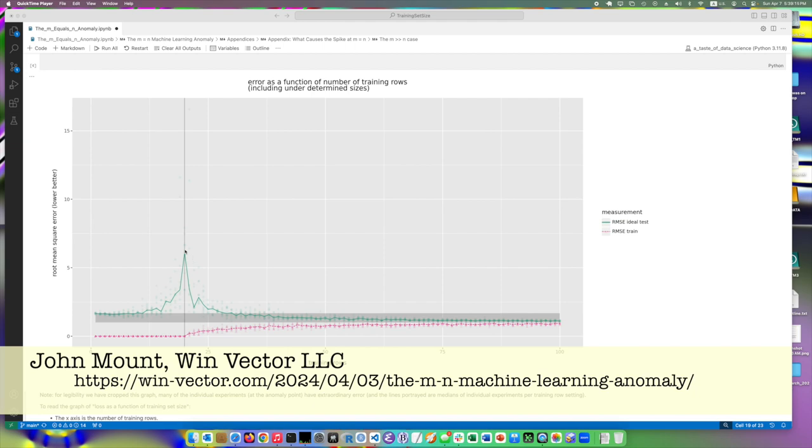In that situation, the expected error on new out of sample data from the same distribution as the training data, that expected error doesn't even exist. It is infinite. And so for any finite sample, we get a few dots. We experience various different errors. But the more times we repeat the experiment, the larger errors we see.